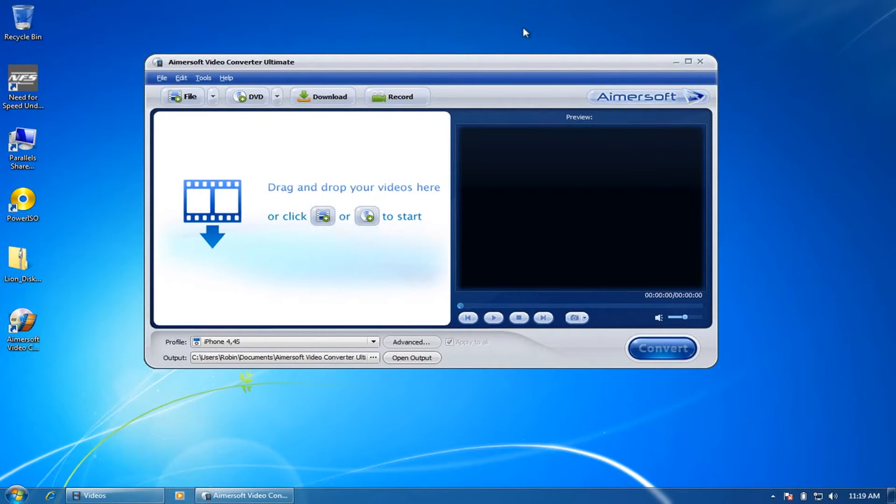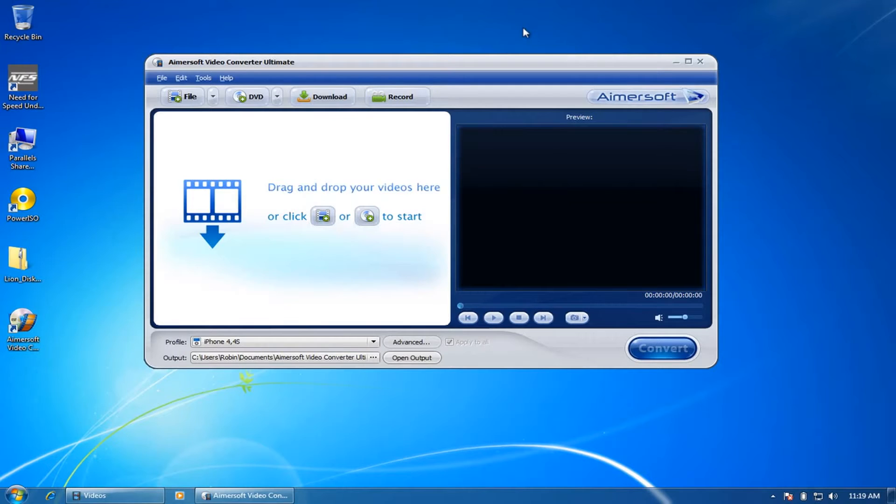Hello and welcome to Deleted Video. In this video we will see a review of Aimersoft Video Converter Ultimate Software. This software is available for Windows and Mac operating systems.